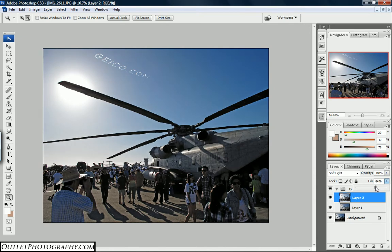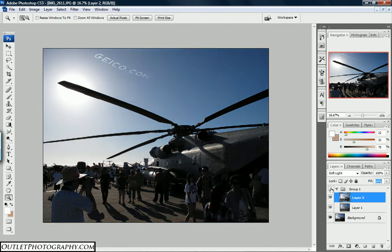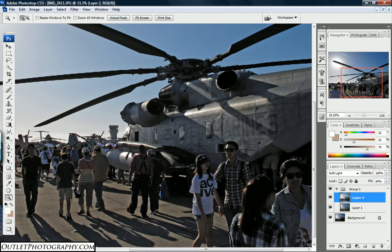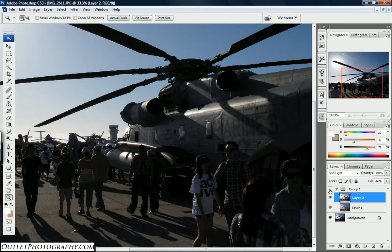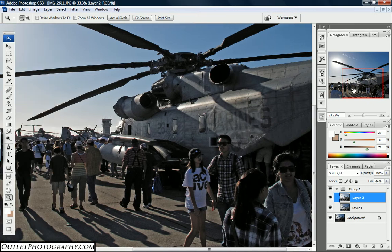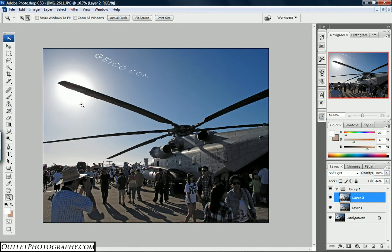I'm going to use the Fill instead. I brought it down to 64 and I think that looks nice. This is the image before and this is the image after. You can get a close-up here — image before, you can't see any detail in the faces or parts of the helicopter, and now you can see it clearly. I think this is a much better and more presentable image. As for the Geico.com up there on the sky, I decided not to remove it.